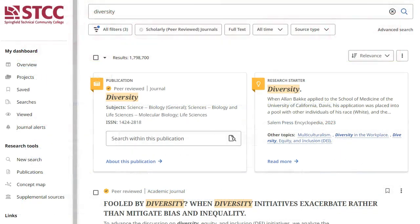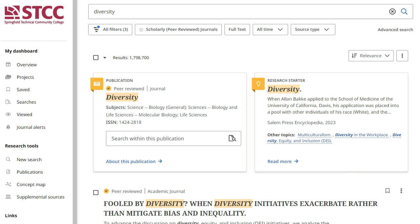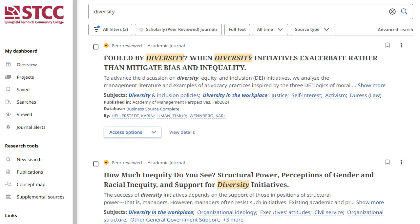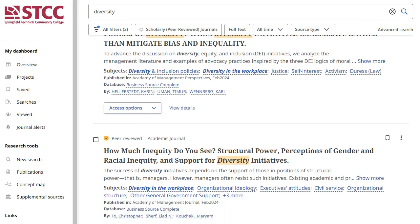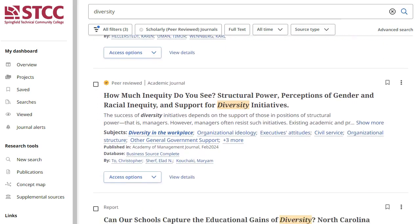The results page may include a research starter, which is a short fact-based article like you would find in an encyclopedia. It provides good background information on your topic. As you scroll down the page, you will see results for physical books, ebooks, reference sources, and articles.